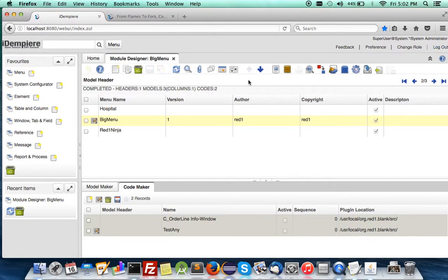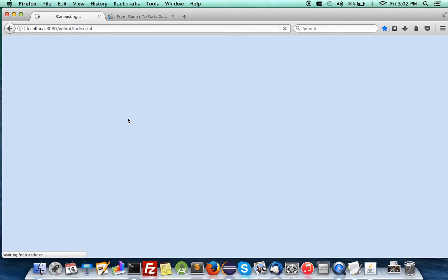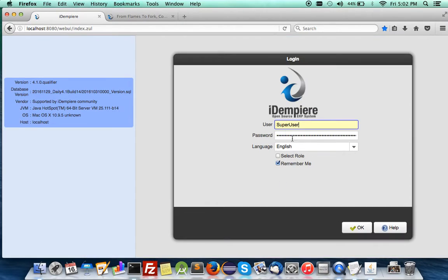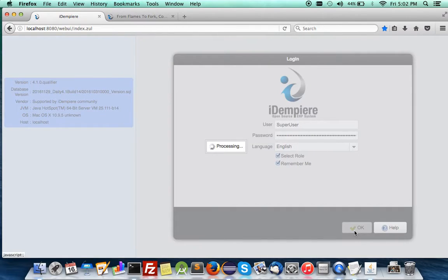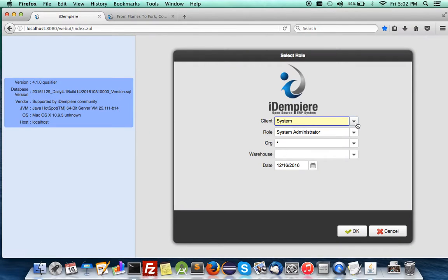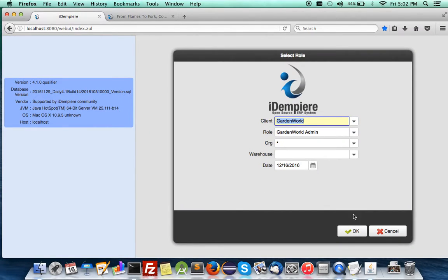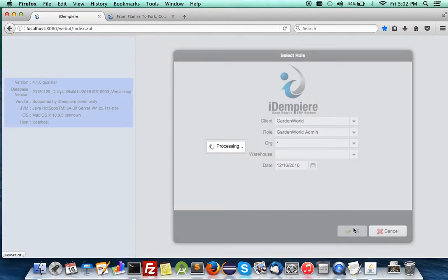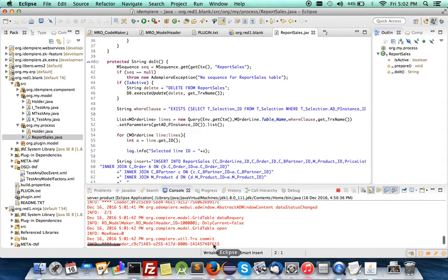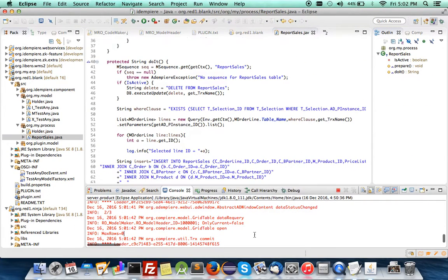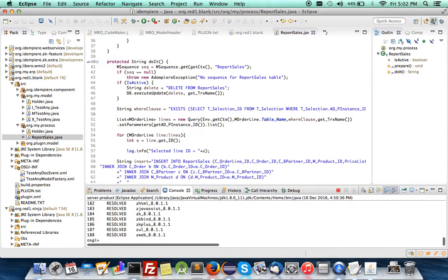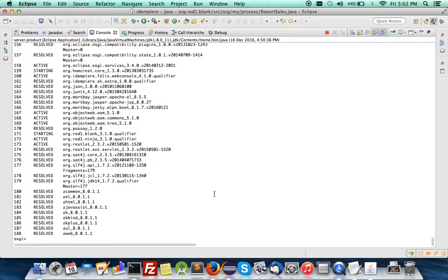Let's log out and log in to sales order. You have to change your role to Garden World. I have to refresh the plugin, the blank plugin.